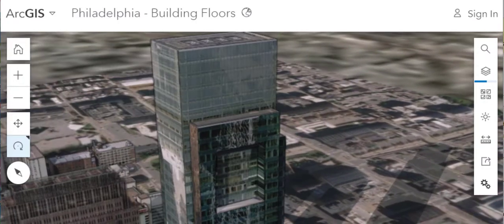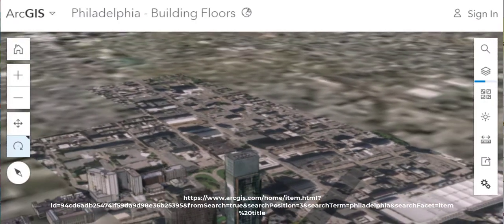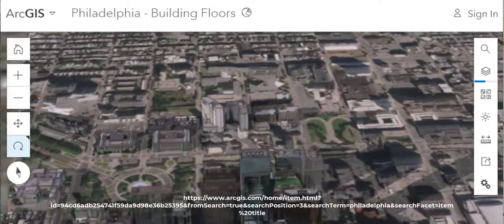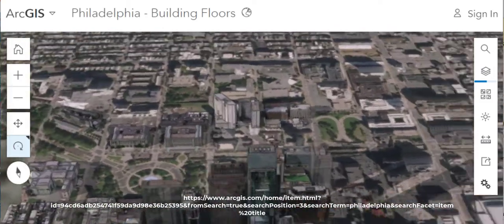Hi folks, Joseph Kursky here with you to analyze Philadelphia with building floors.